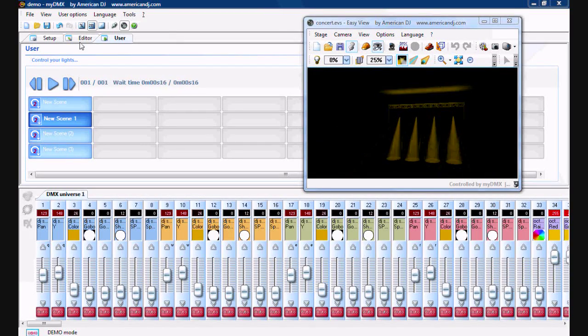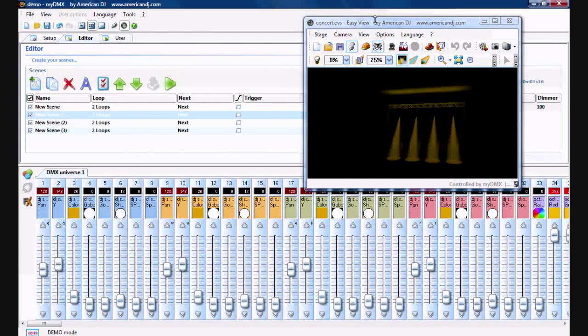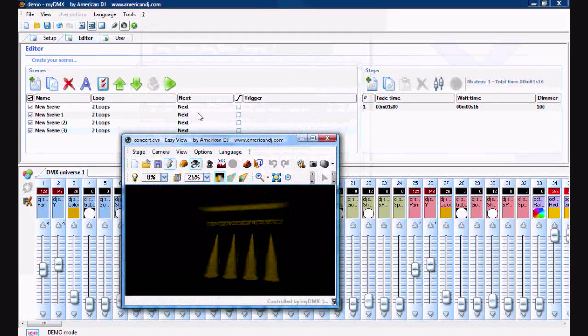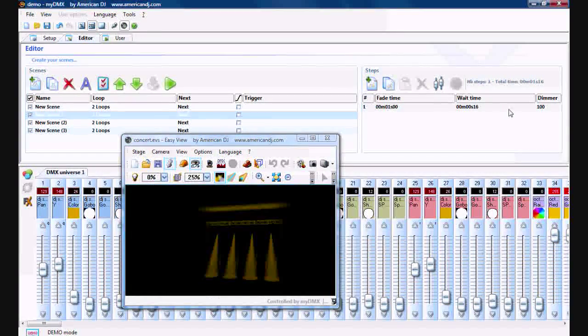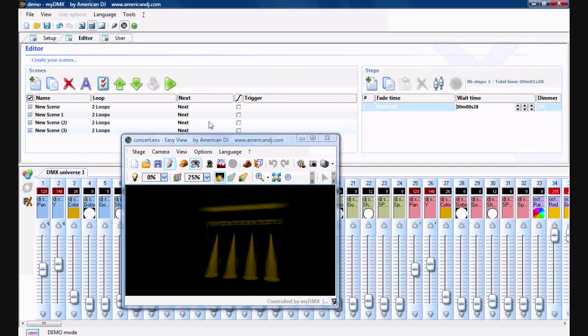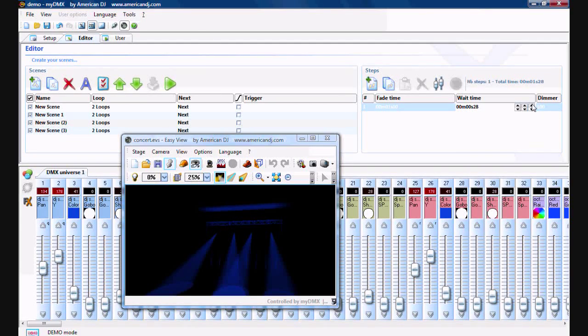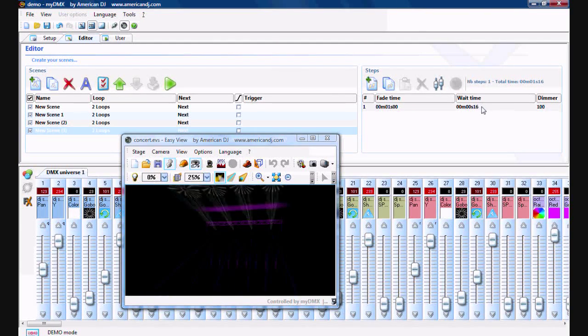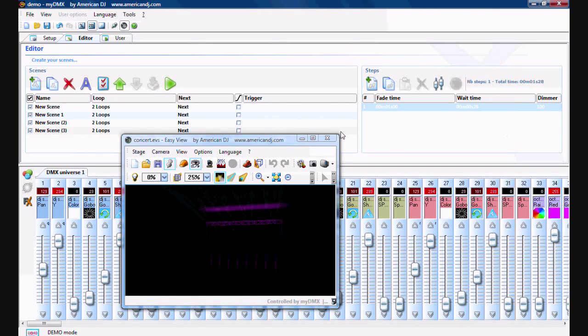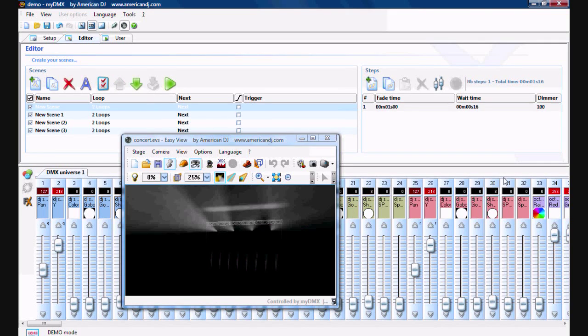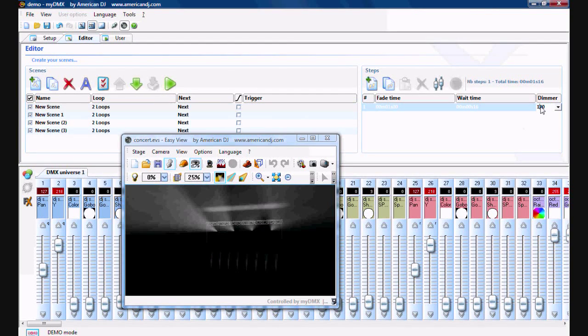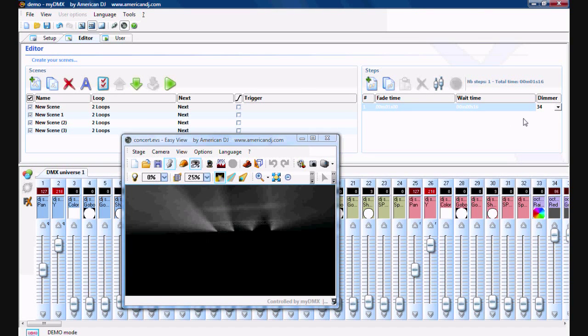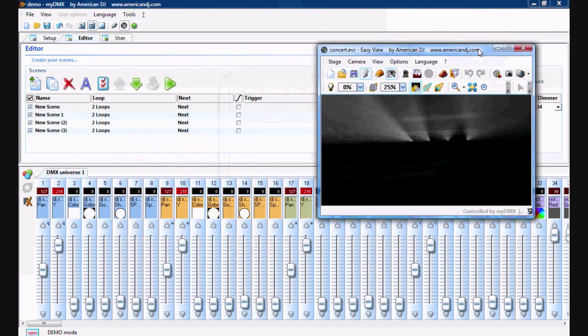To go even further, we can modify the fade time or modify the wait time. I'll move along your scenes. And then for one of these, we'll adjust the dimmer. Alright, that was about 50%. 34, whatever. Whatever works, right?